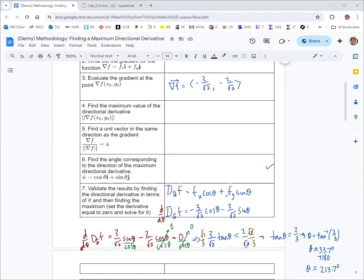If you put that angle — θ = 213.7° — into the directional derivative expression, it should give you the maximum value of the directional derivative from step 4, which was √13/√2. That's the analytic validation.